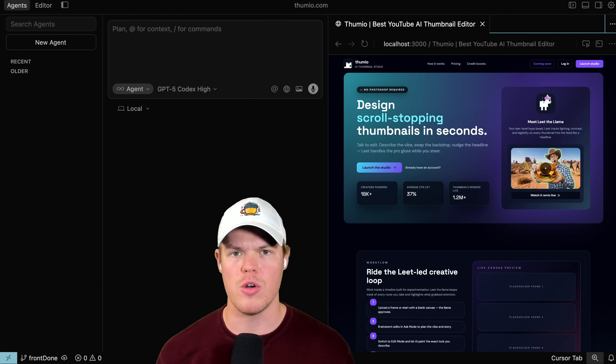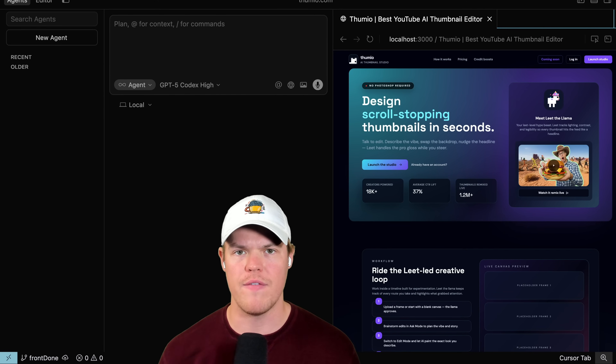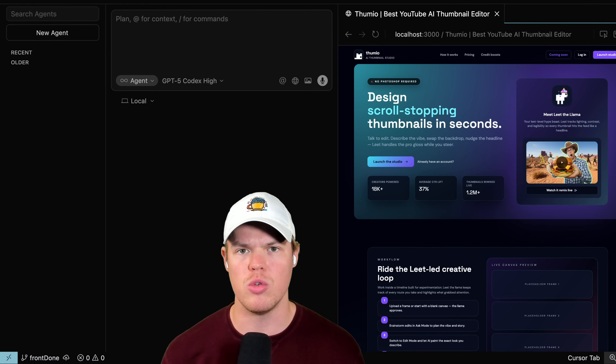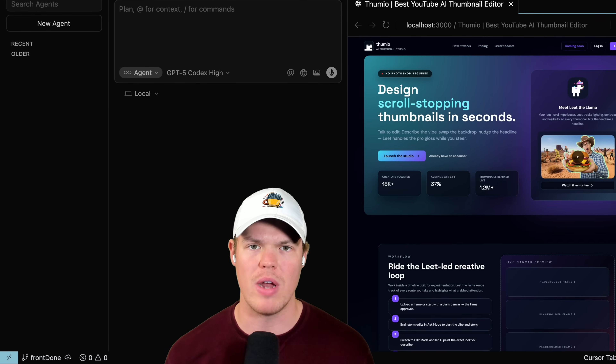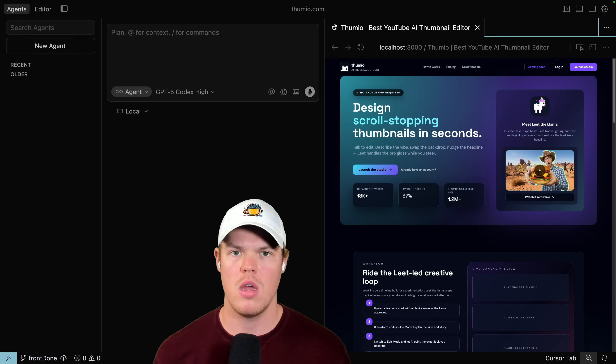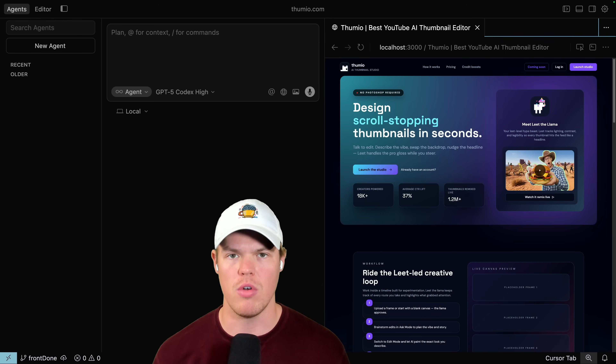The workflow I'm about to show you right now in Cursor AI, if I would have assigned this to a junior engineer, would have taken them around two weeks to do. Let me show you how to do it under 30 minutes.